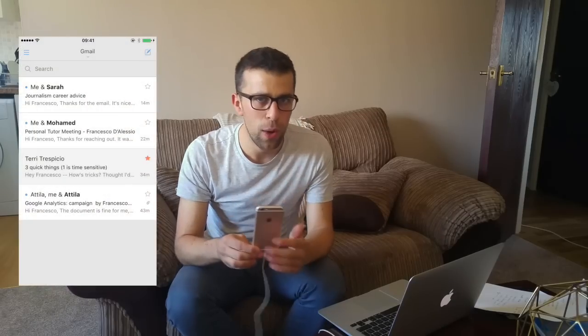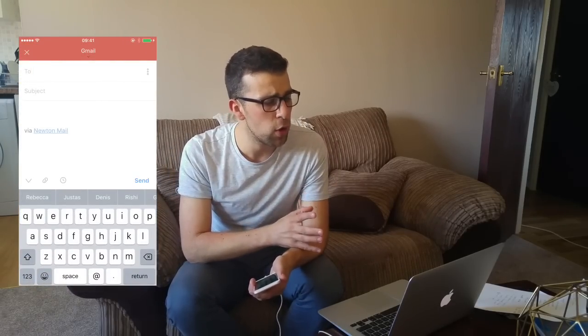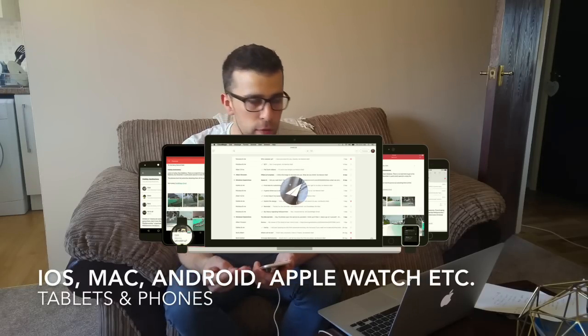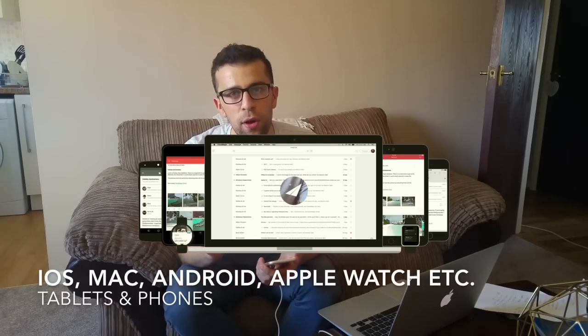Hello everyone, it's Francesco here and we're going to be reviewing a new application called Newton Mail. You may know it from my channel or blogs I've recommended, but CloudMagic has been changed to Newton Mail — an email application that has some real good bonuses. It's available as a download on iOS and Android, works on tablets for both platforms, and also on Apple Watch.